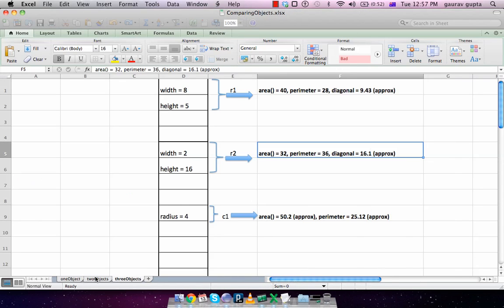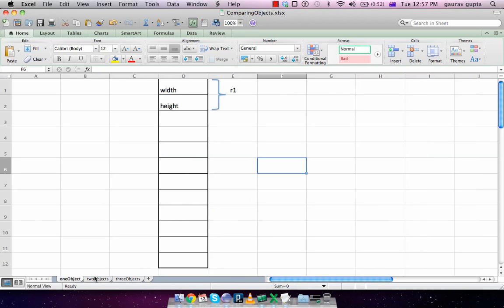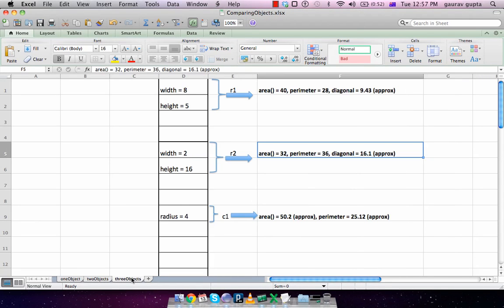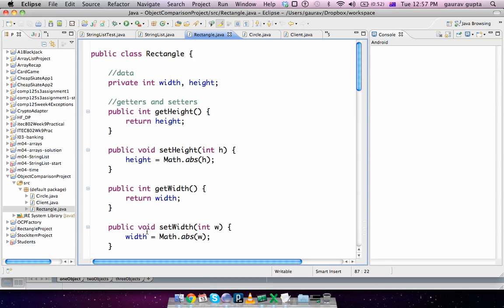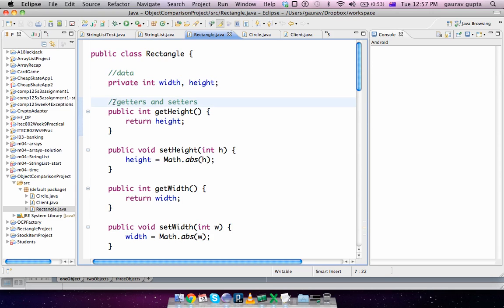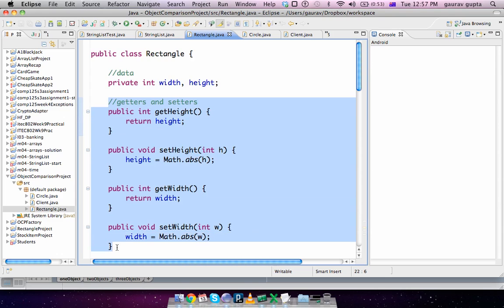So this is a rectangle class which has two data members: width and height, followed by the getters and setters.